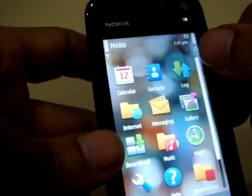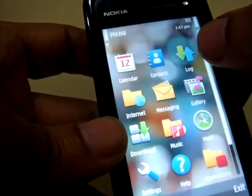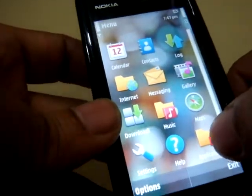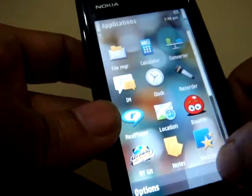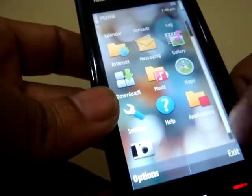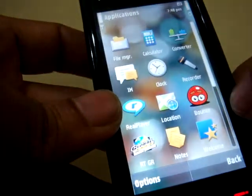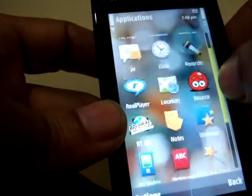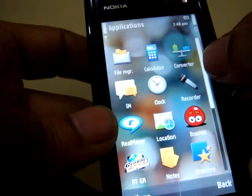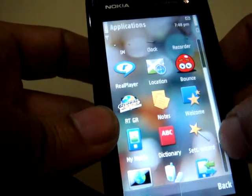You can see the icons for calendar, contacts, call log, internet, messaging, gallery, applications, music, maps, and everything. Let's see the applications. The mobile comes with some preset applications and it's not something you are very much excited about.